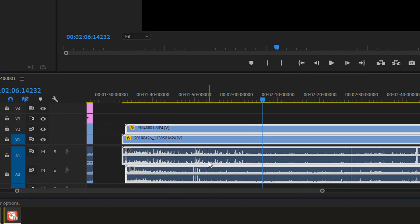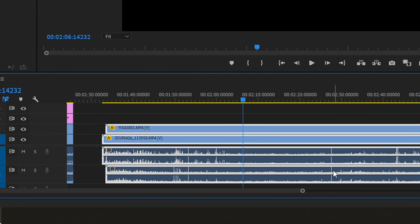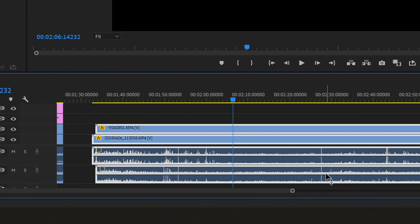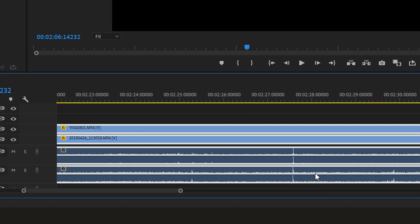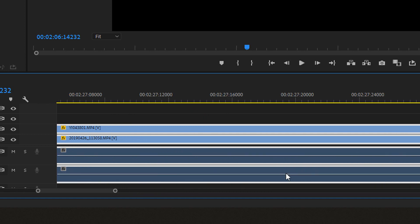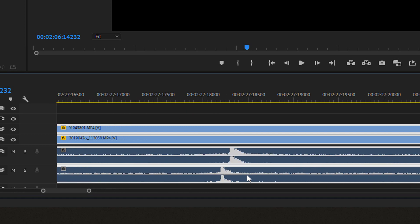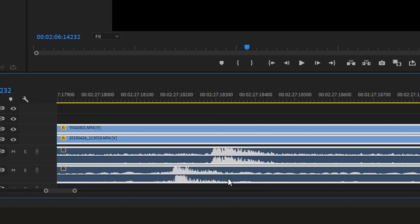As you can see, they are synchronized — there and there also. We can even zoom in: hold the Alt key and scroll up. And as you can see, it's almost perfect.